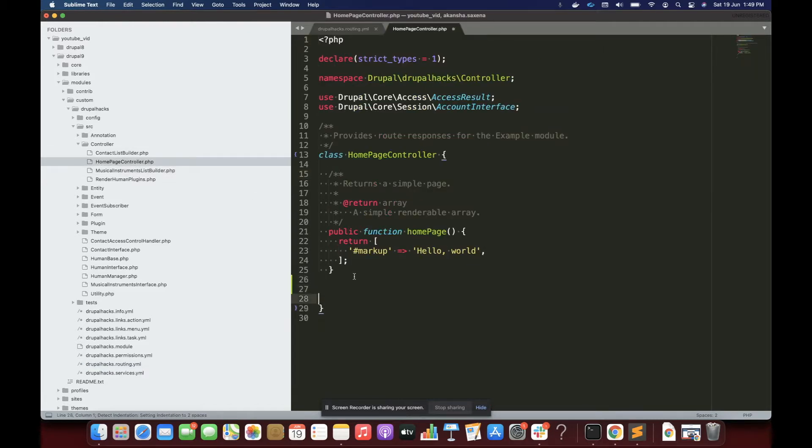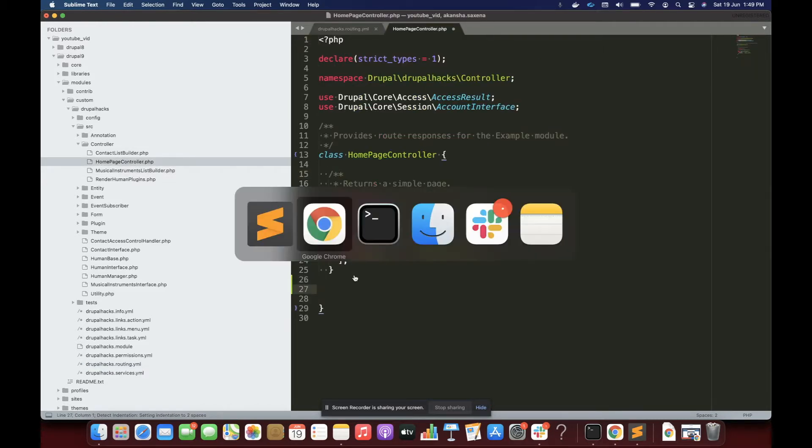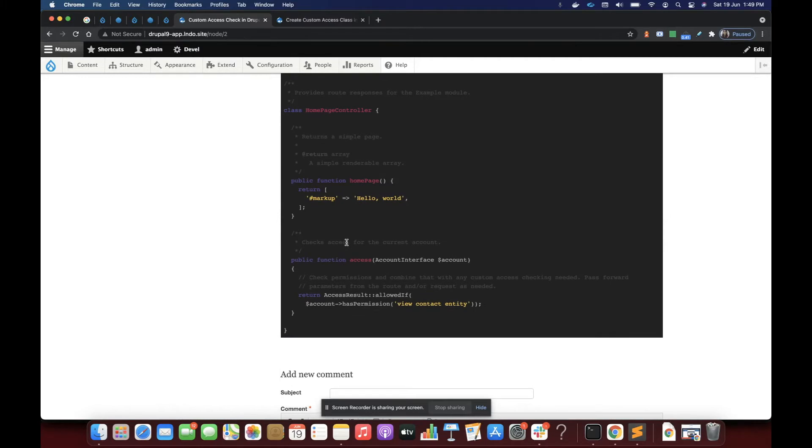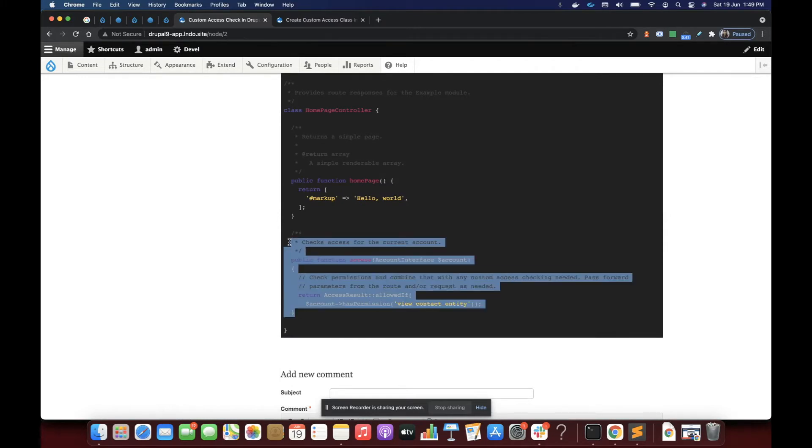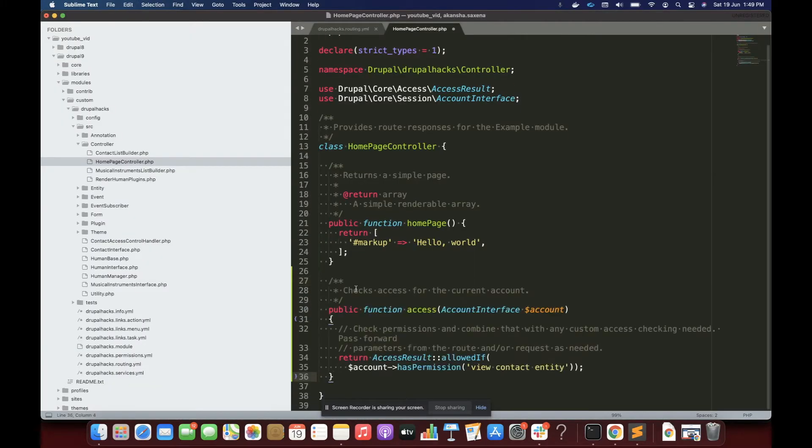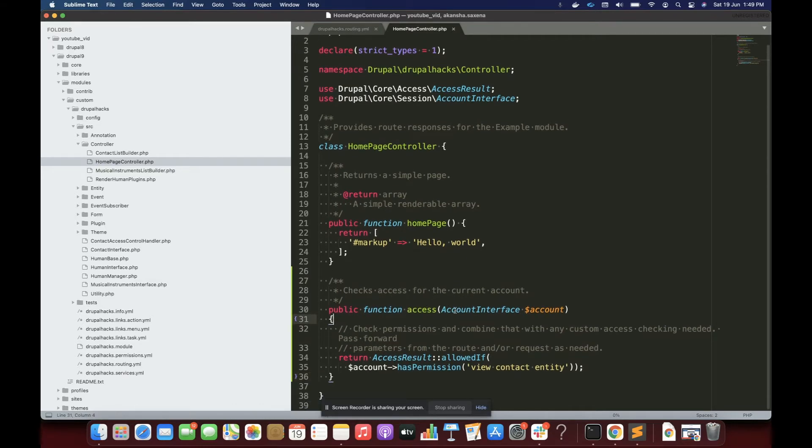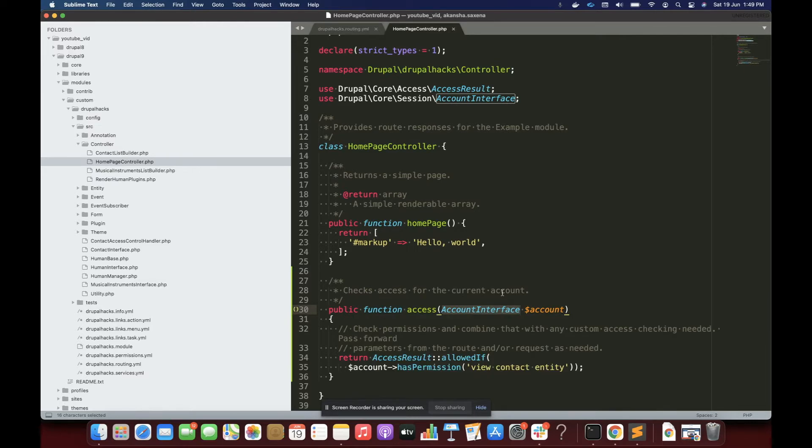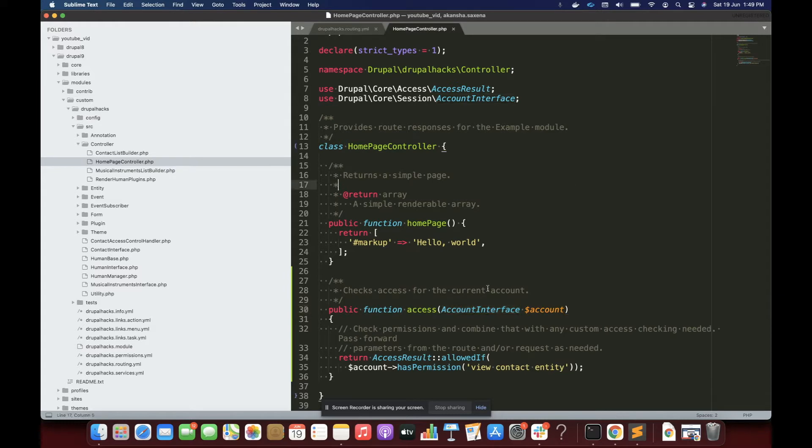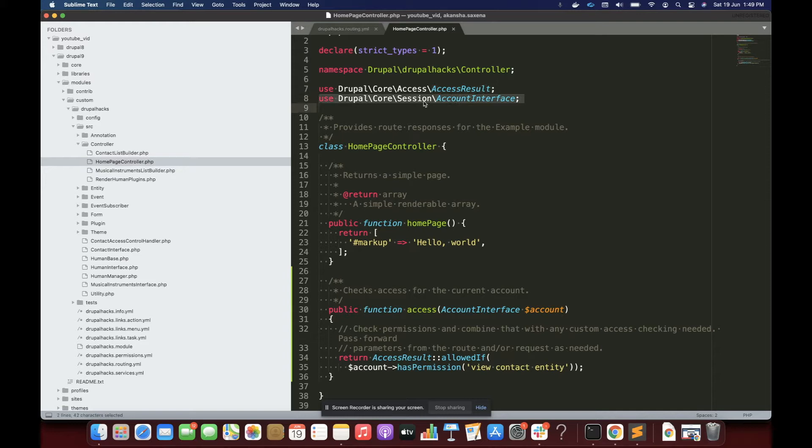So I'm going to copy this here. So basically, this method expects AccountInterface. This is to play with the current account. So this will return the account object of the user accessing the site. And I have included the packages through the use statement.